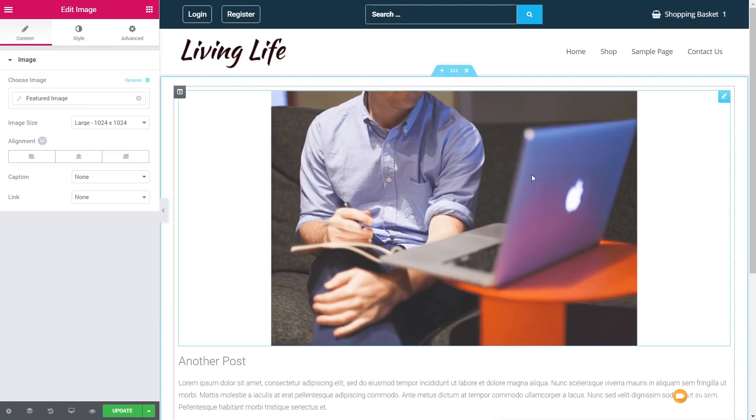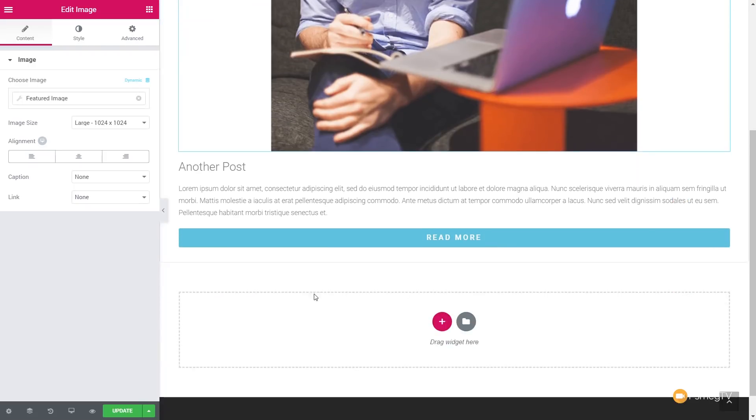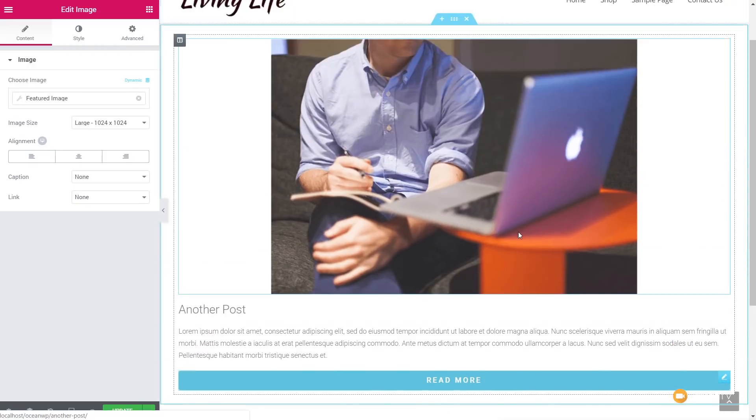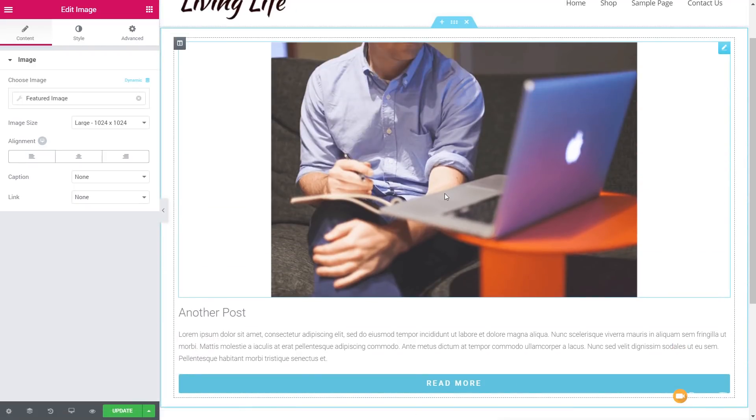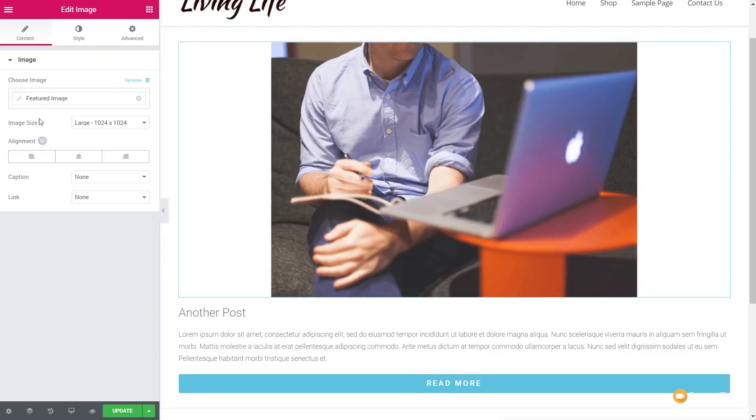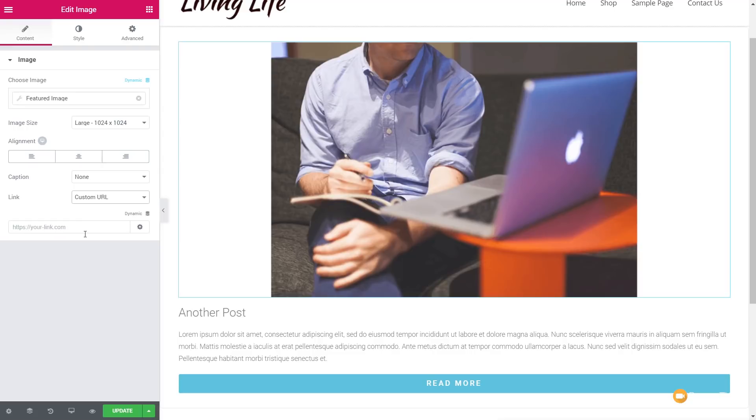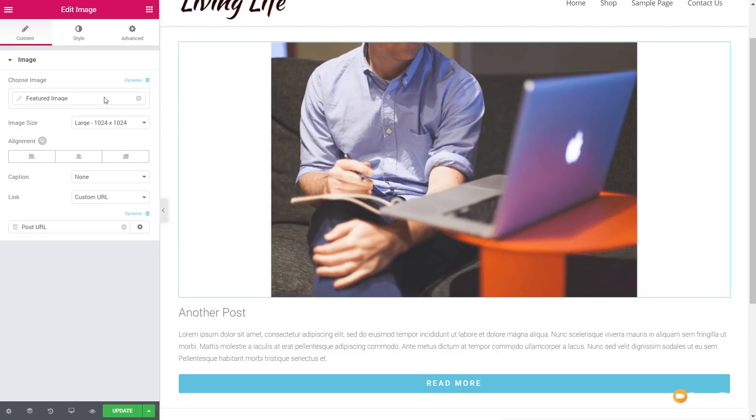Now, you can make any of these links. You simply click on it. You're going to come over. We're going to say link under the image section and say custom URL. Again, this opens up the option now for dynamic. So we can click on there, post URL.